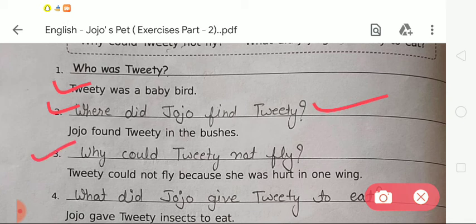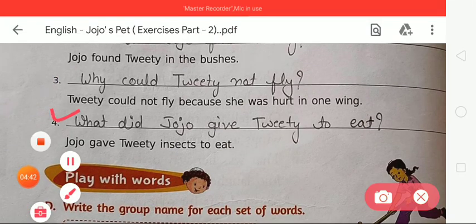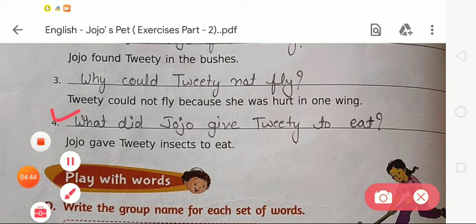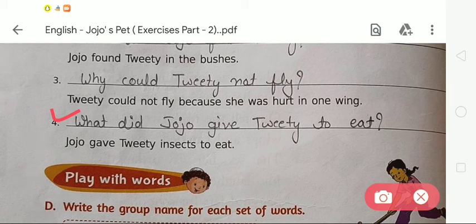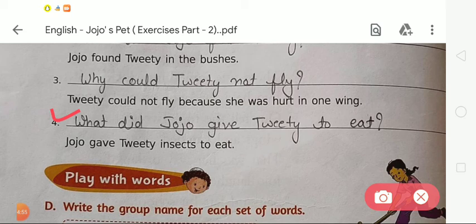The third answer is: Twitty could not fly because he was hurt in one wing. So the question will be: Why could Twitty not fly? Now number 4 — the answer is: Jojo gave Twitty insects to eat. The question will be: What did Jojo give Twitty to eat?